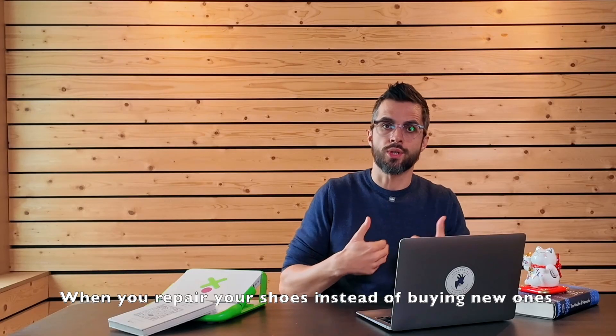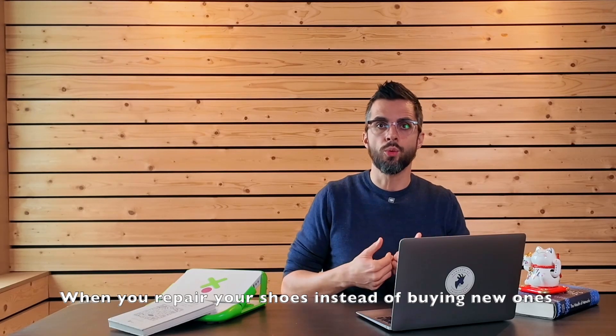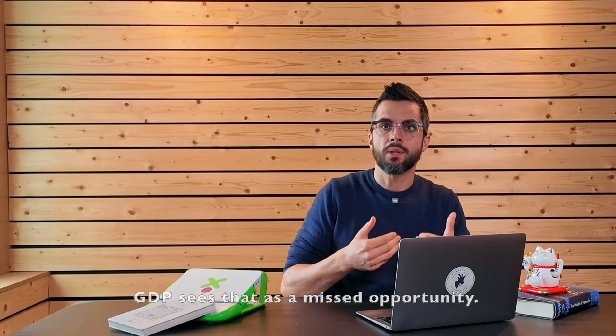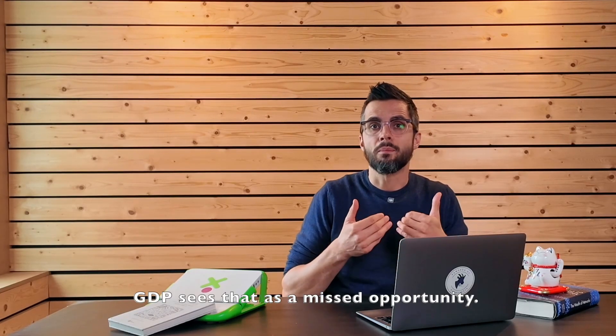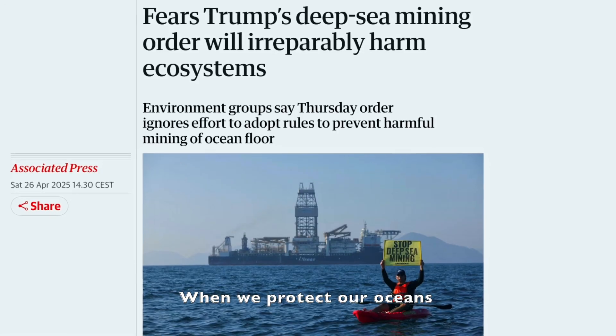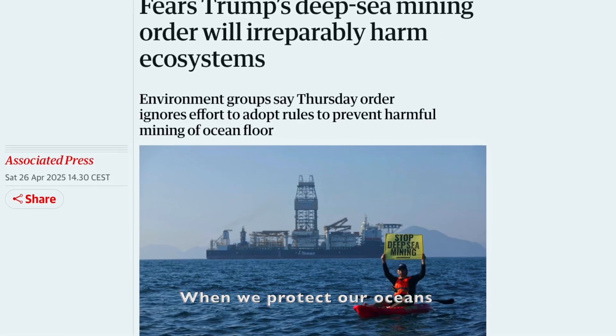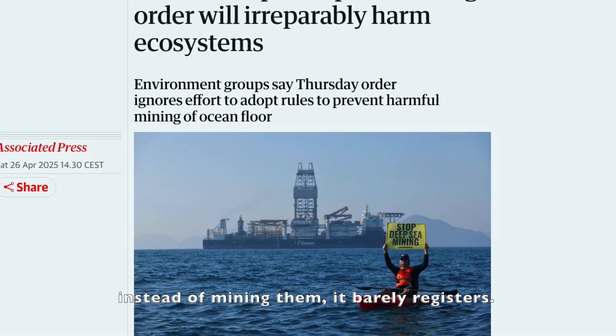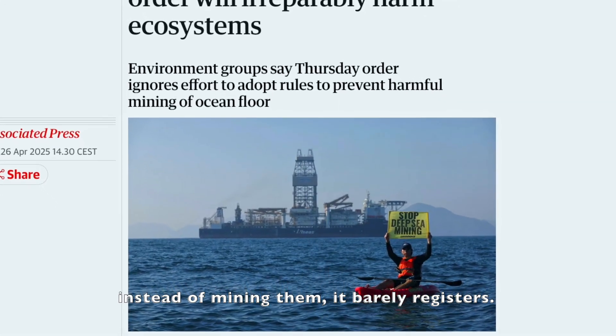When you repair your shoes instead of buying new ones, GDP sees that as a missed opportunity. When we protect our oceans instead of mining them, it barely registers.